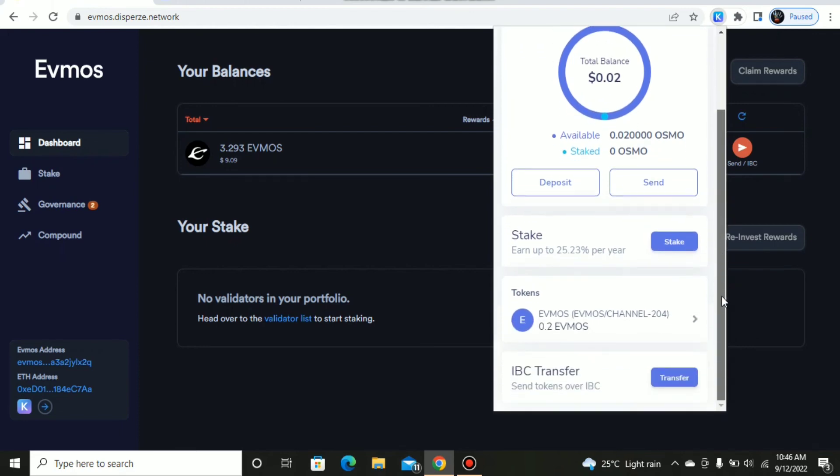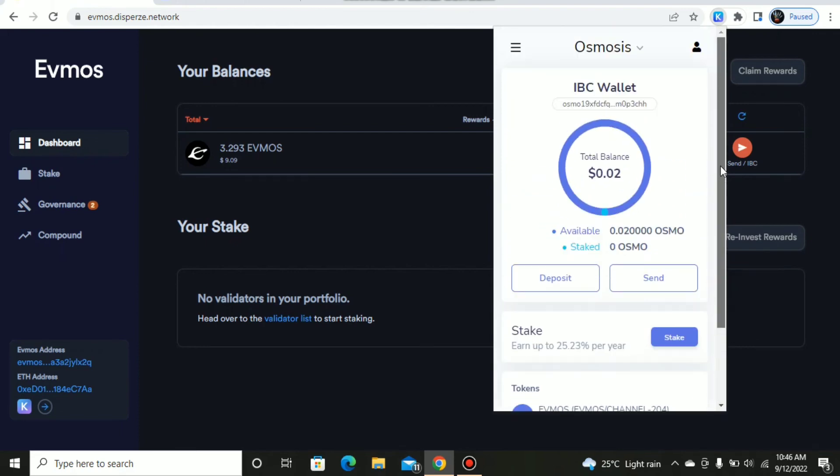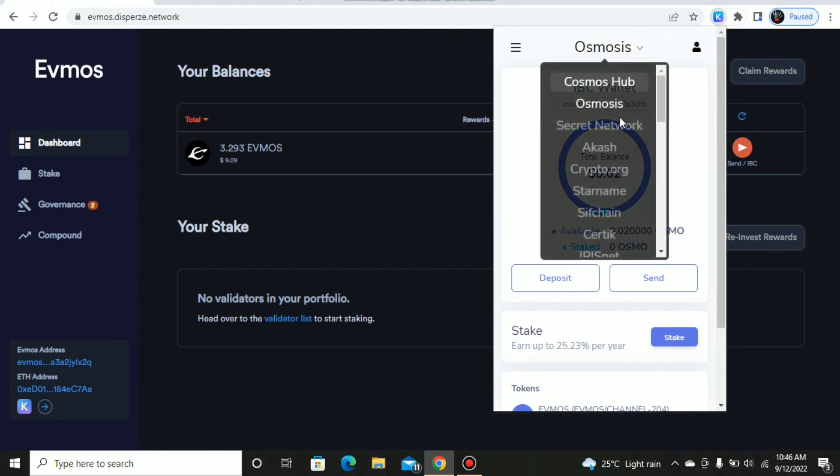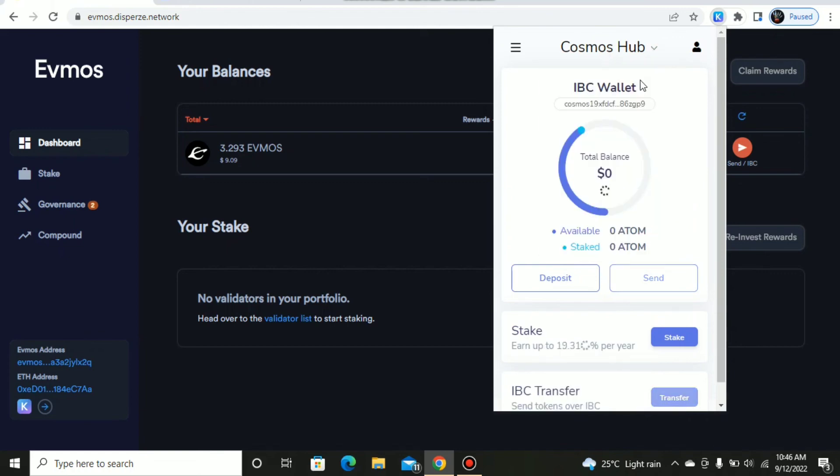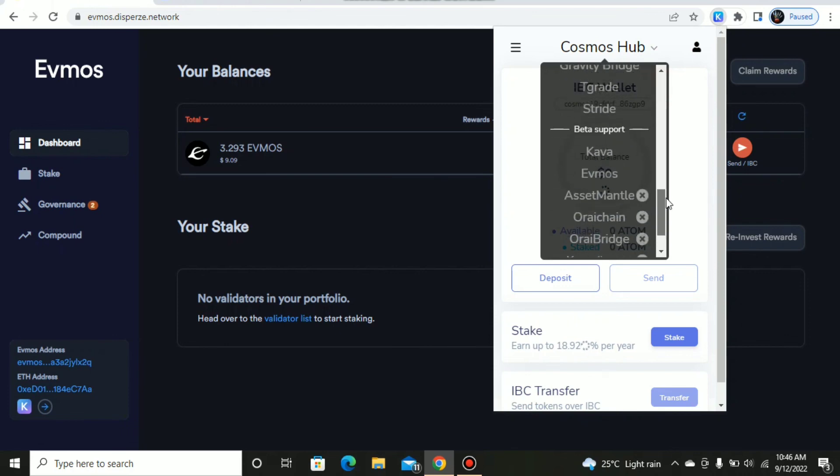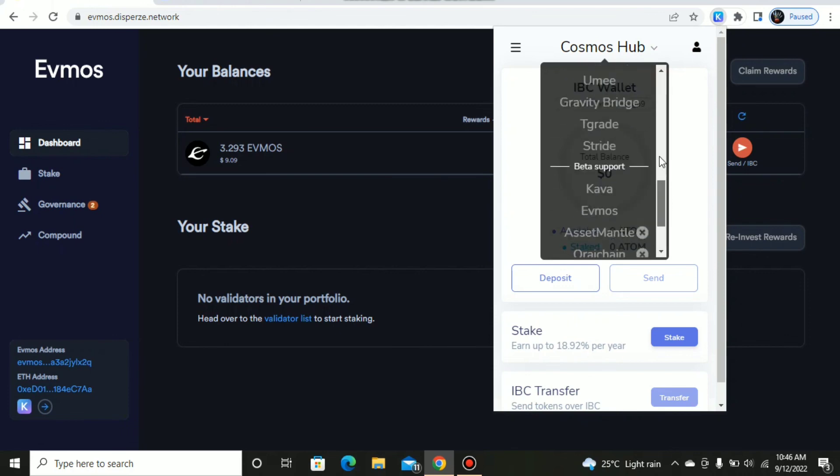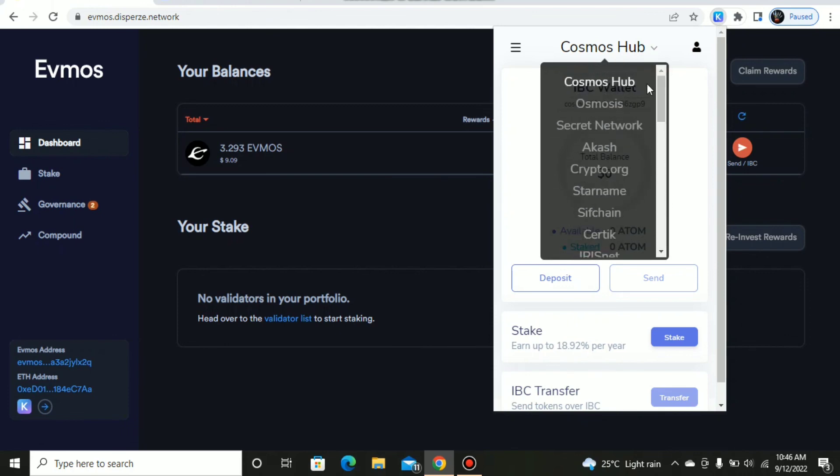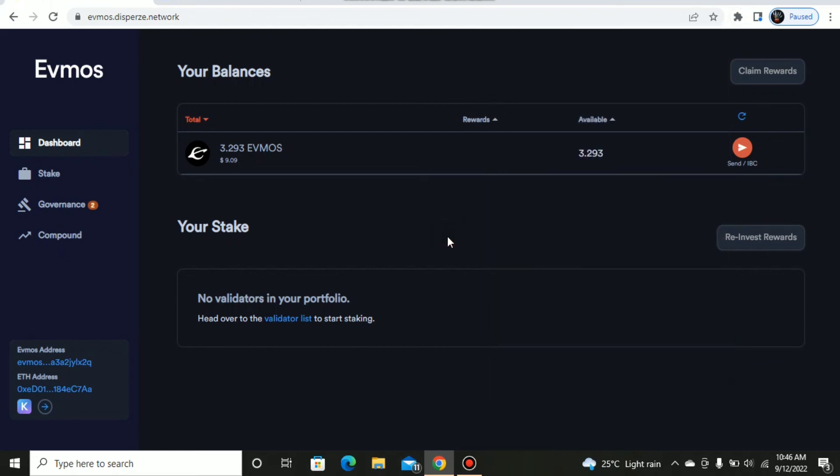This is a simple way to do IBC transfer. You can do that for other networks including Cosmos Hub, Juno, and so many more IBC networks on the Cosmos chain. I hope you found this video helpful. This is a new way to transfer your coins over the network in a more secure and safe manner.